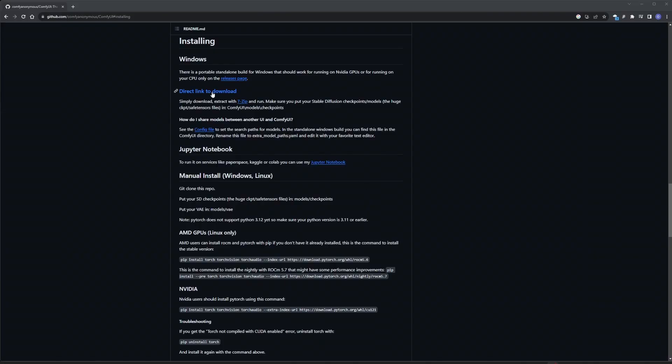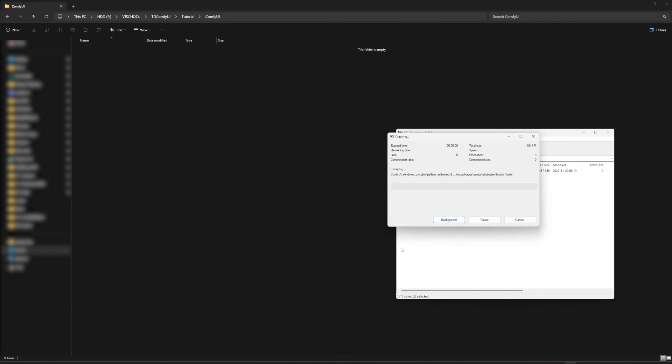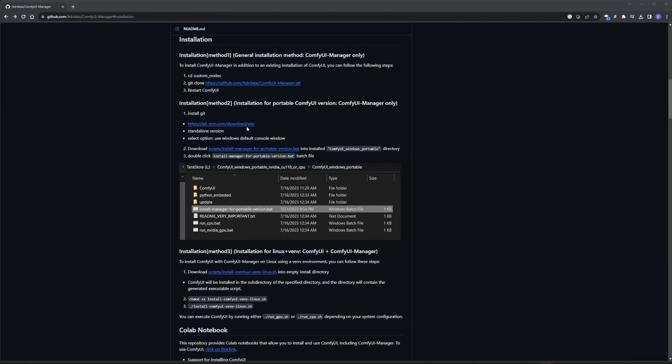Then download the ComfyUI, which contains everything you need to work in Stable Diffusion. Also install ComfyUI manager.